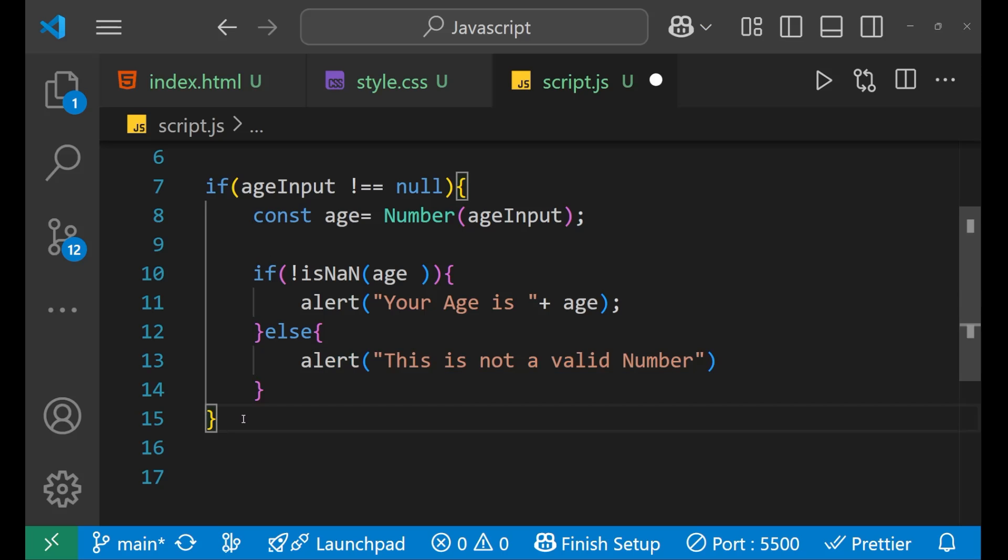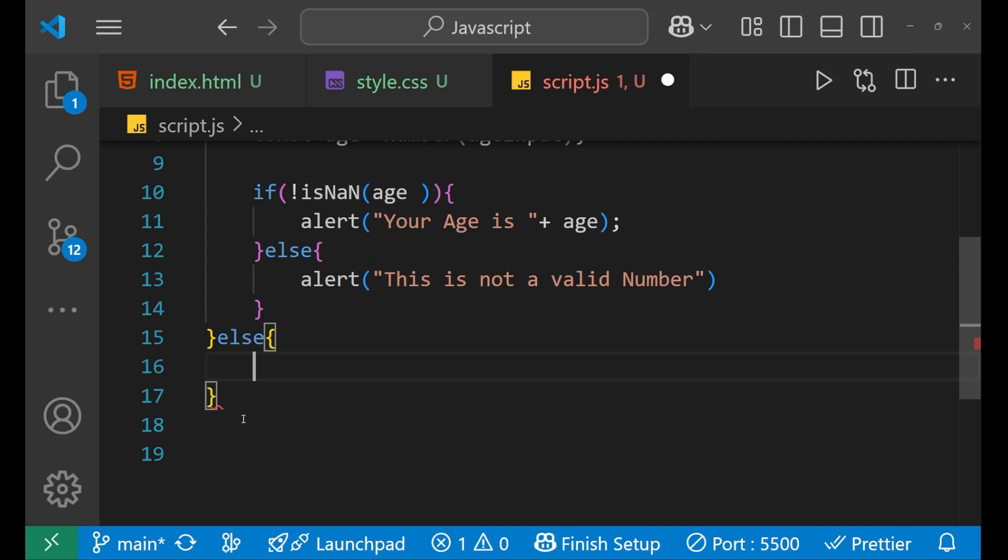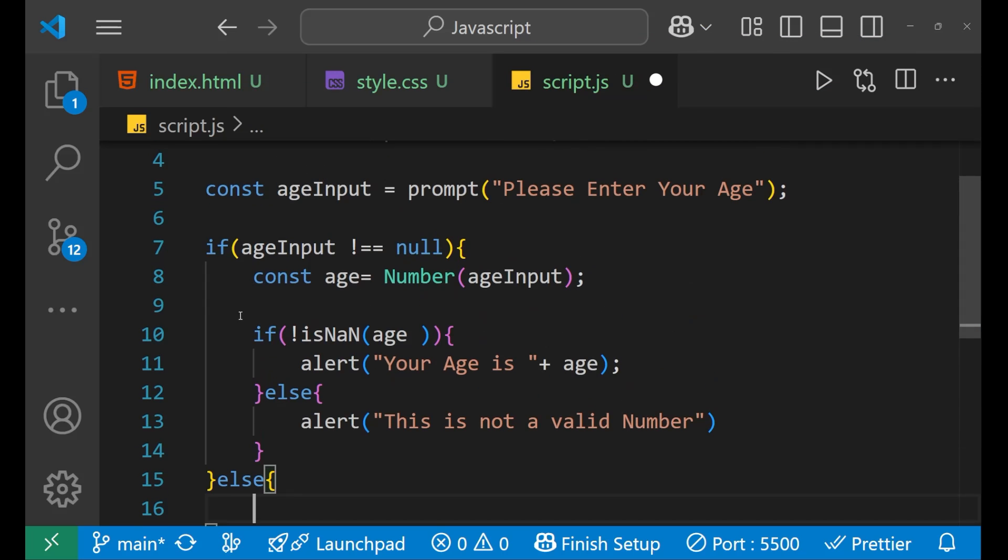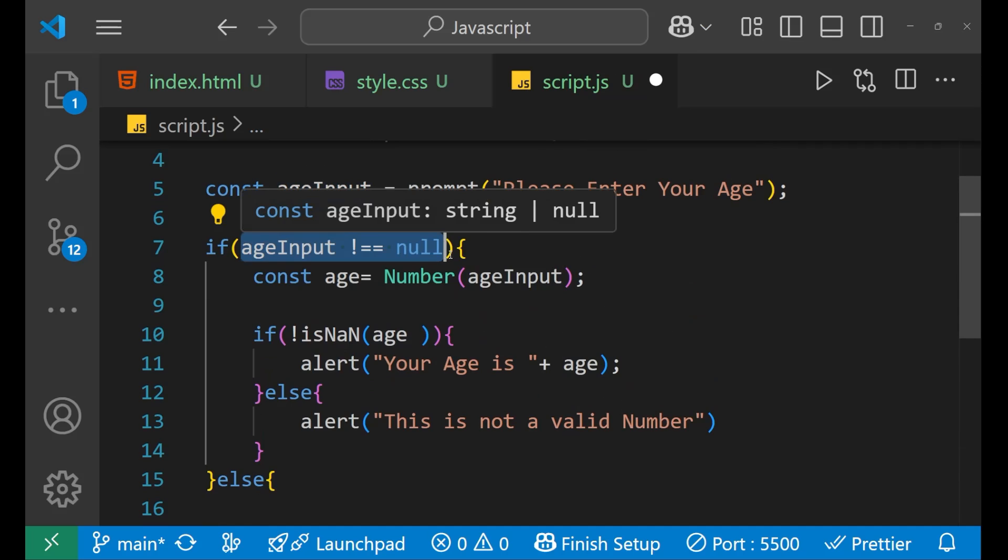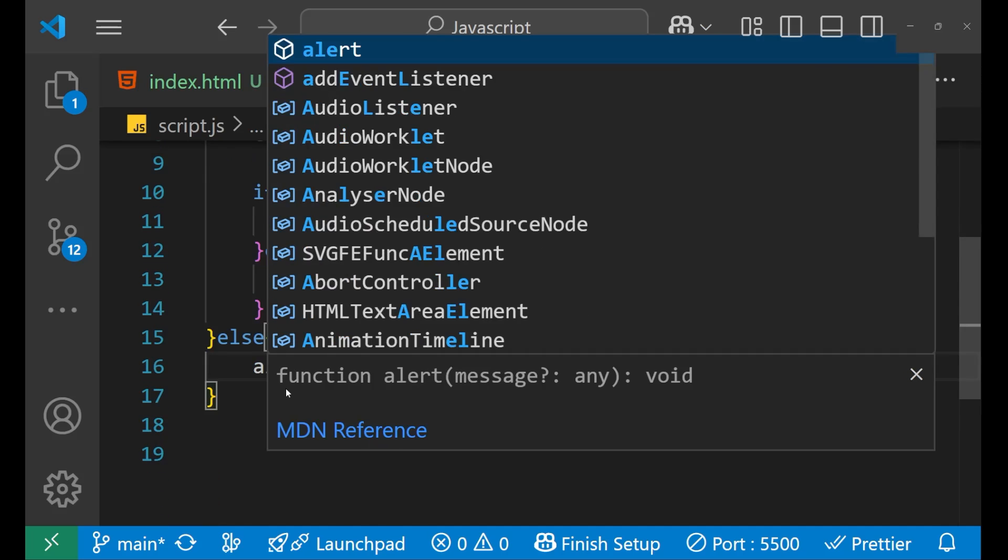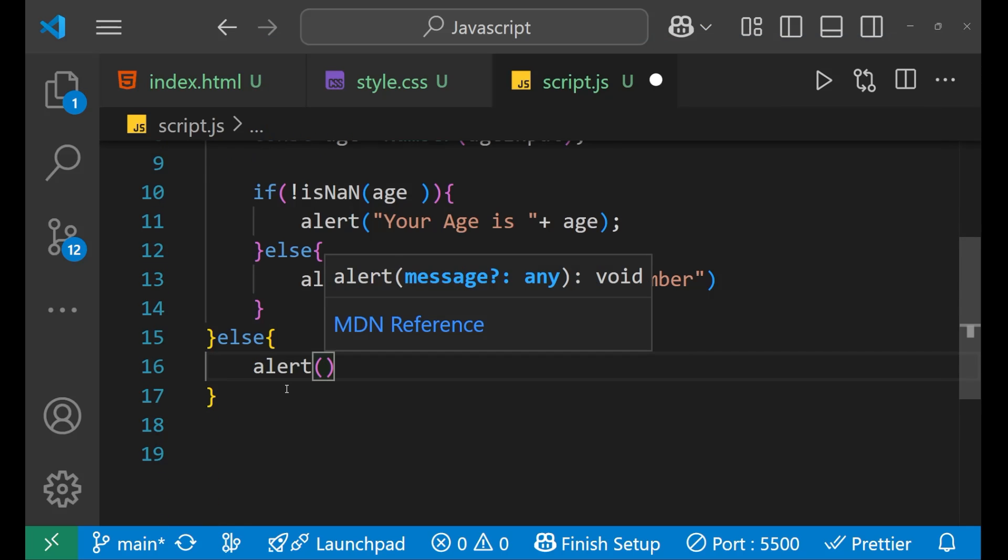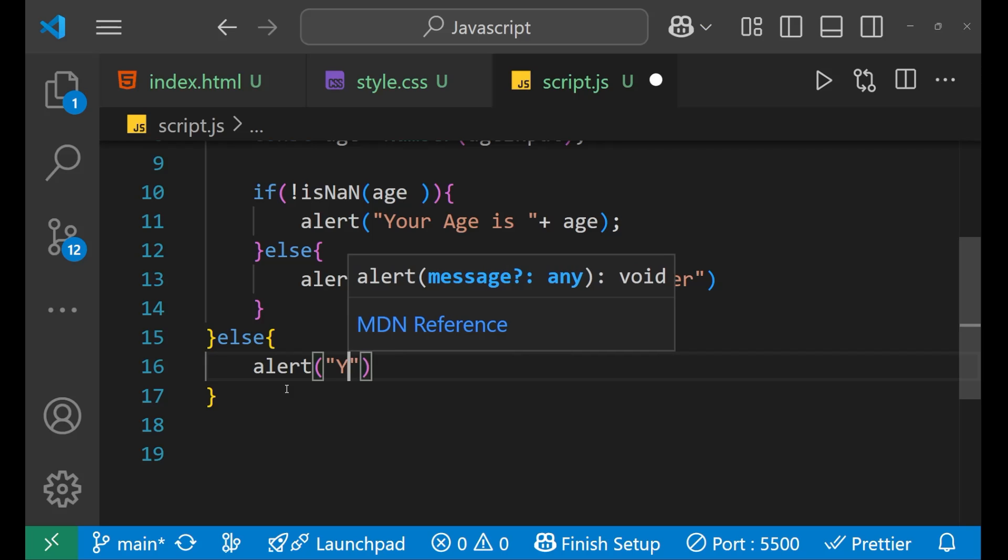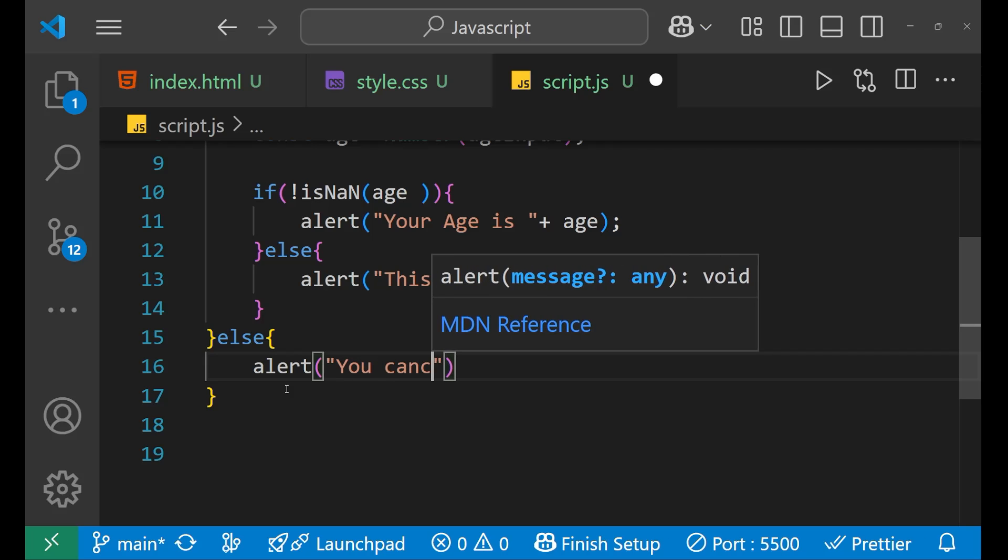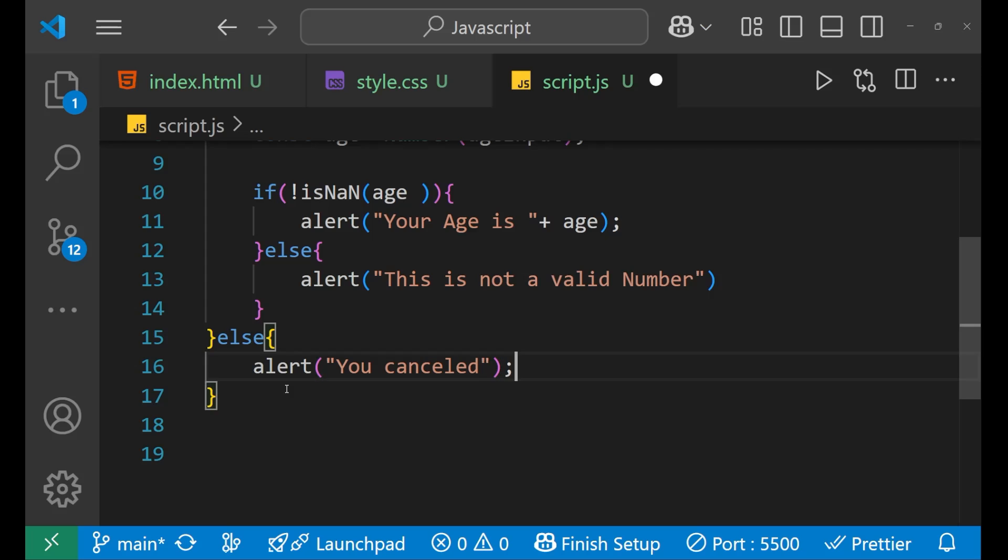And after that, we can write else, else for this particular condition that age is not equals to null. In that particular case, we can make the alert as we need to cover every edge case, and then we can write you canceled.